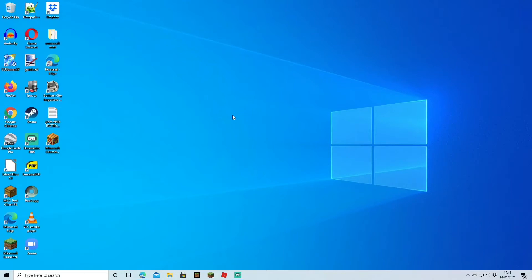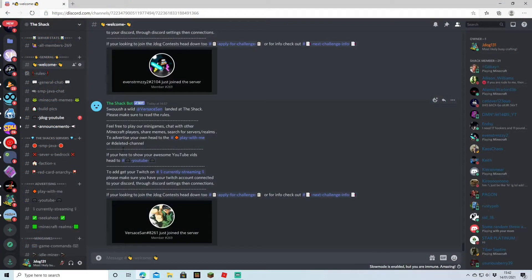Welcome back guys, and we're back with another tutorial. This time we're going to be going through how to start a Discord to grow your Minecraft community. Just to explain what a Discord is, it's basically like a forum that you can start yourself, and you can add different channels and pages for people to advertise and join. You can grow it like that, and a lot of Minecraft players use it because it's an easier way to talk to fellow players and organise things.